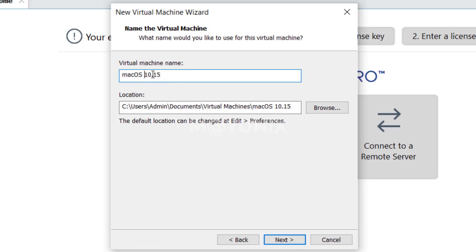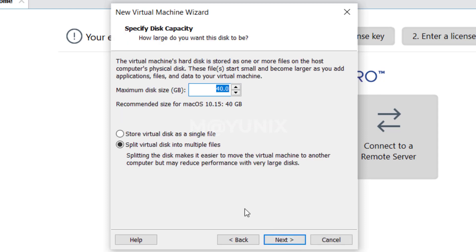In the next window, in the virtual machine name column, I type Mac OS Catalina — or you can fill in whatever name you want. In location I leave the default VMware storage location, then click next. The next window is the specify disk capacity window. In the maximum disk size column I filled in 64GB — you can also leave the default as suggested by VMware. Then I click on store virtual disk as single file and click next.